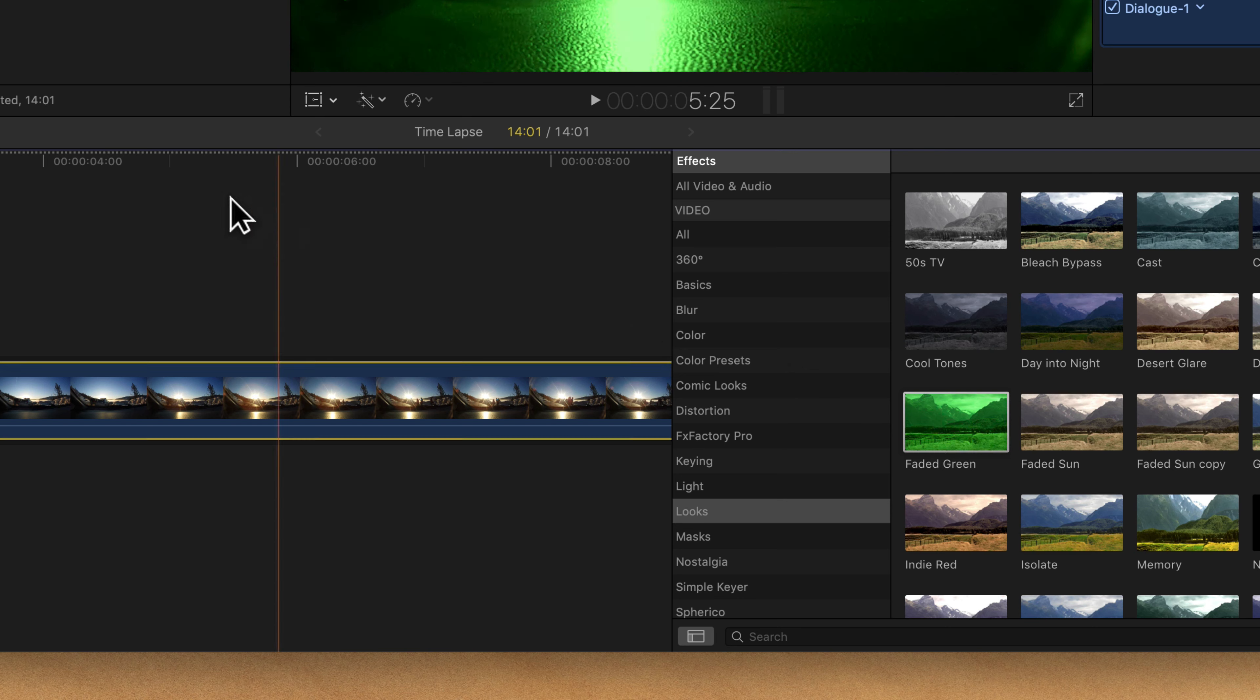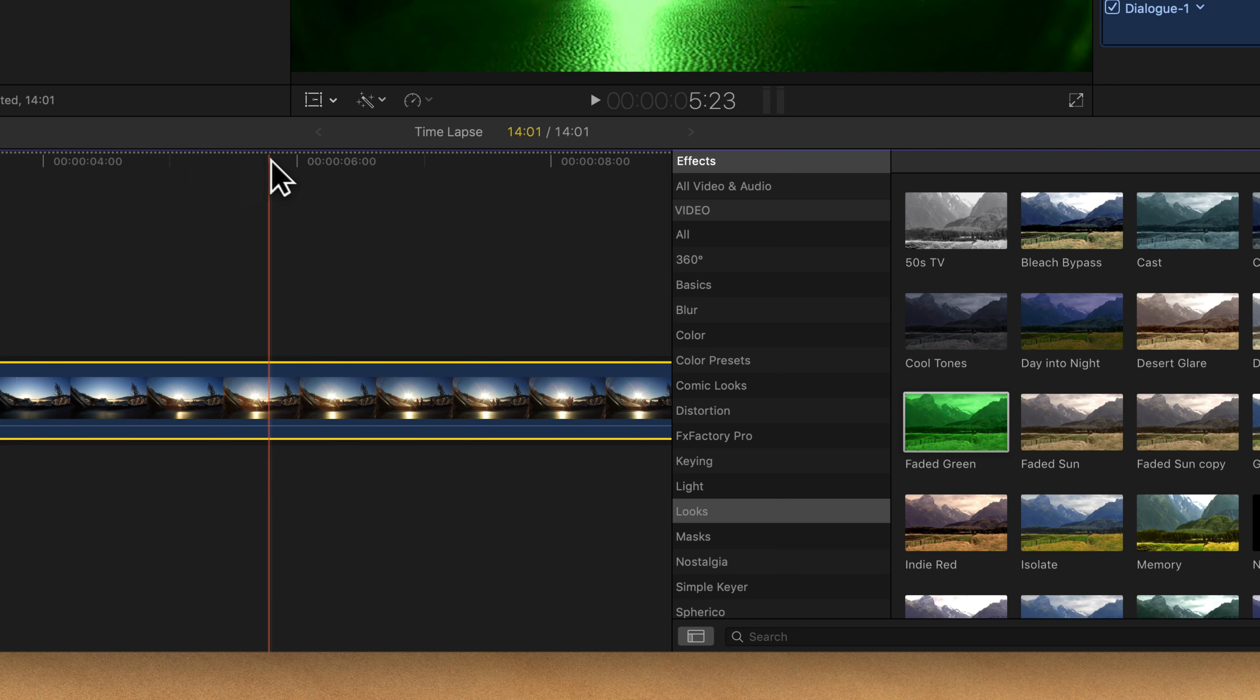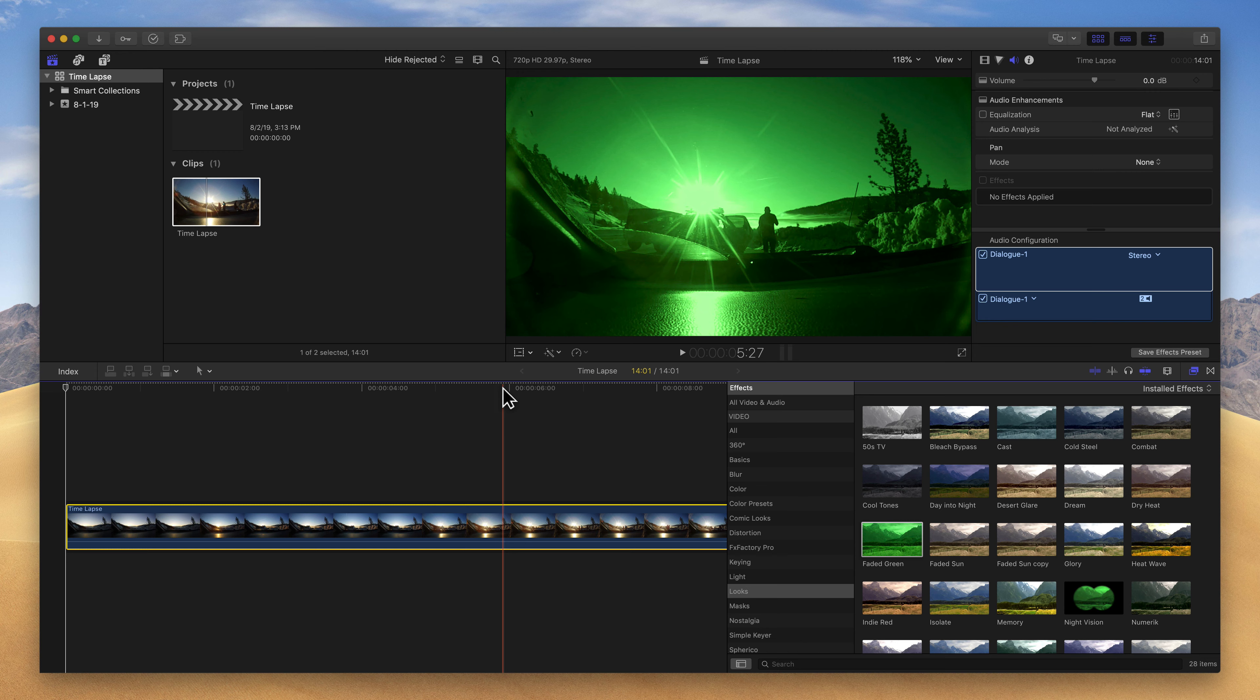You'll notice at the top of the timeline, there's a little dotted line here. This lets us know that this clip is unrendered. When you're applying these effects and you play it back, it might not play back completely clear. It may be a little bit blurry. And that's okay. It just means that Final Cut has not rendered that clip yet.